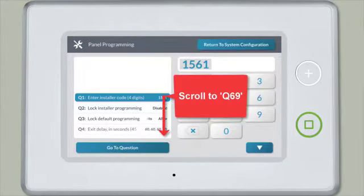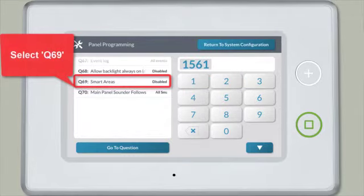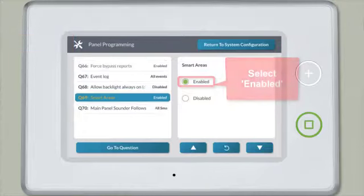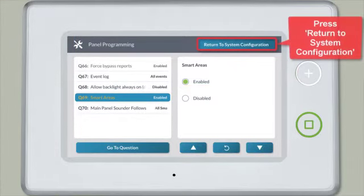Scroll to Question 69 and then select Question 69. Press Enable. Then press Return to System Configuration.